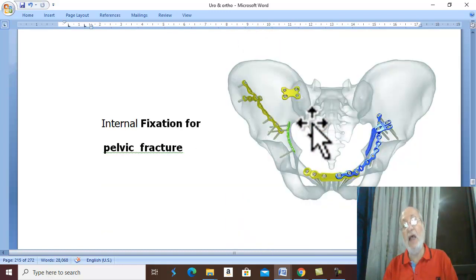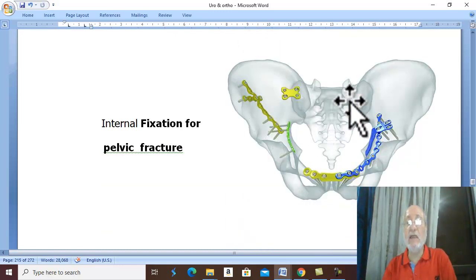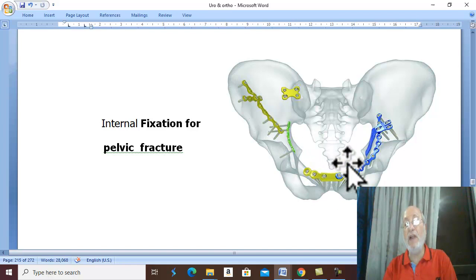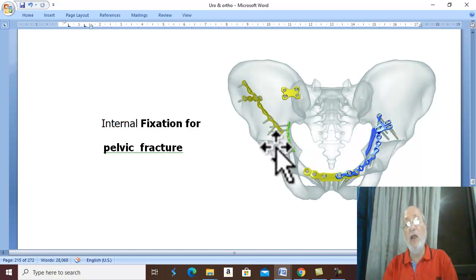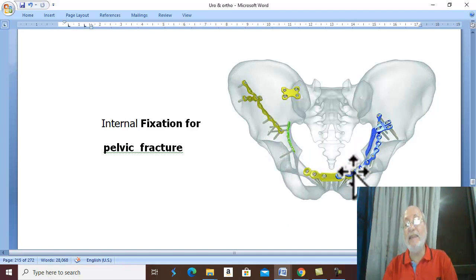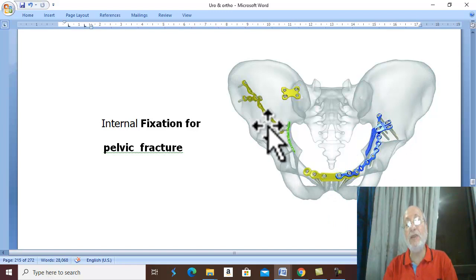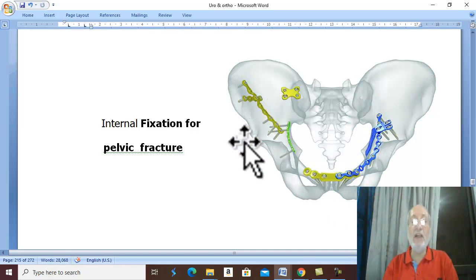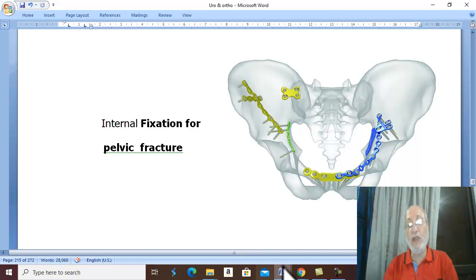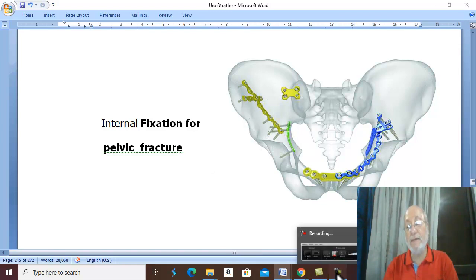Finally, the definitive treatment of unstable fracture is open reduction and internal fixation. Thank you for listening and good luck.